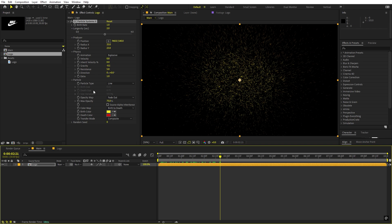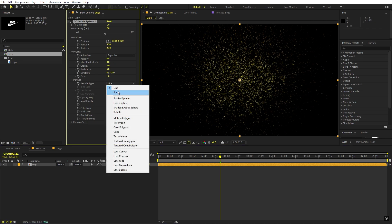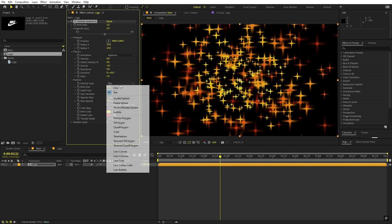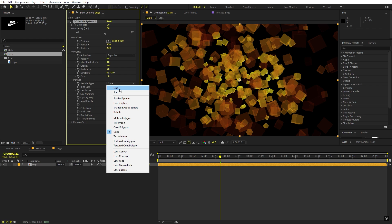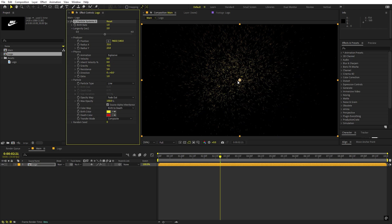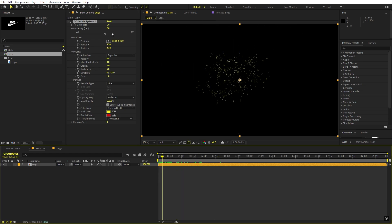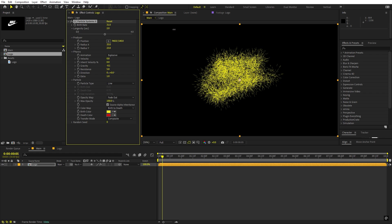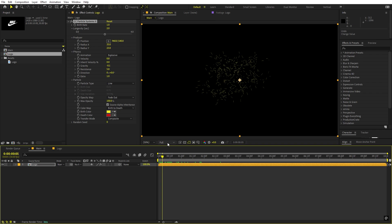Now we can change how these particles look. There are a couple of presets — stars, cubes — but for this one I'm going to set them to line. Let's set the max opacity to 100, and check the source alpha inheritance option. Now the particles will be emitted only from where we have the logo. If I increase the producer, you can see the particles are taking the shape of our logo, which is exactly what we want.